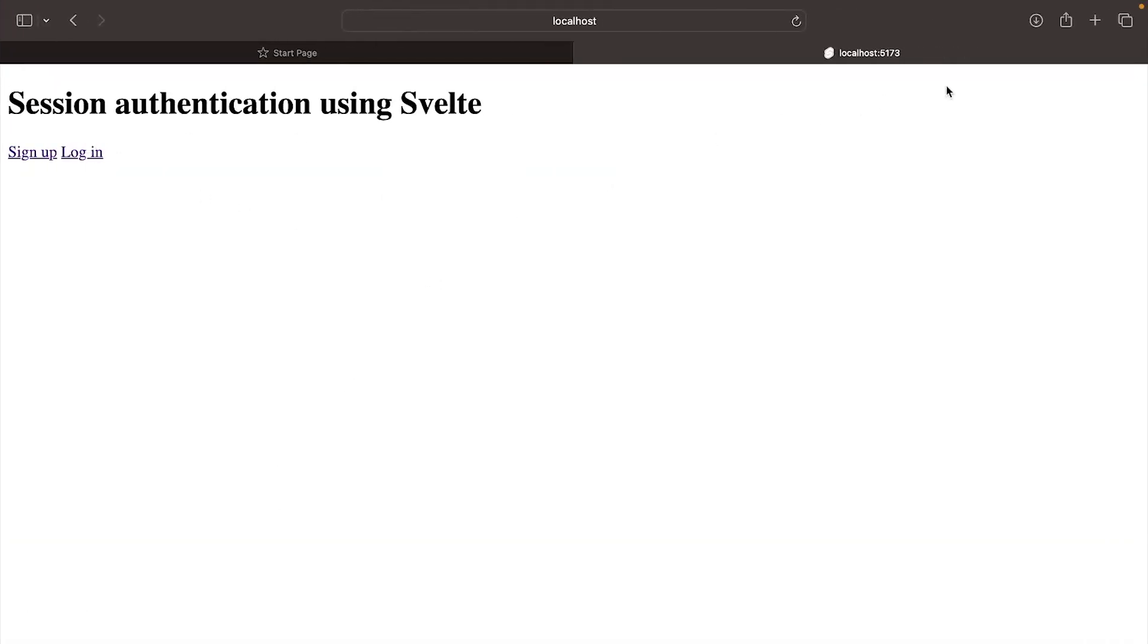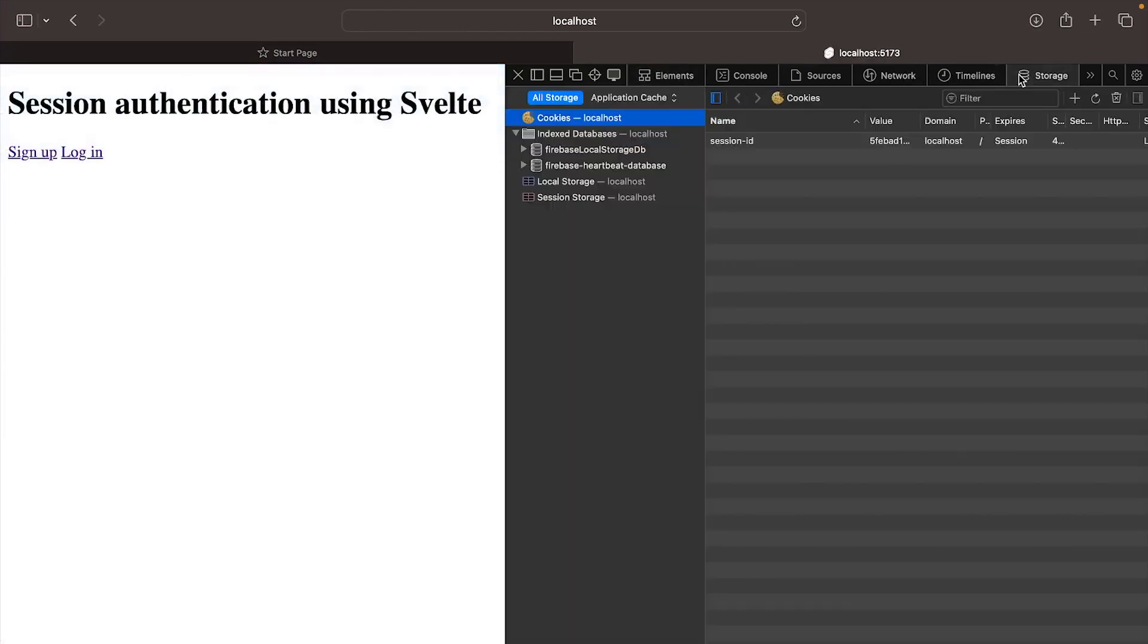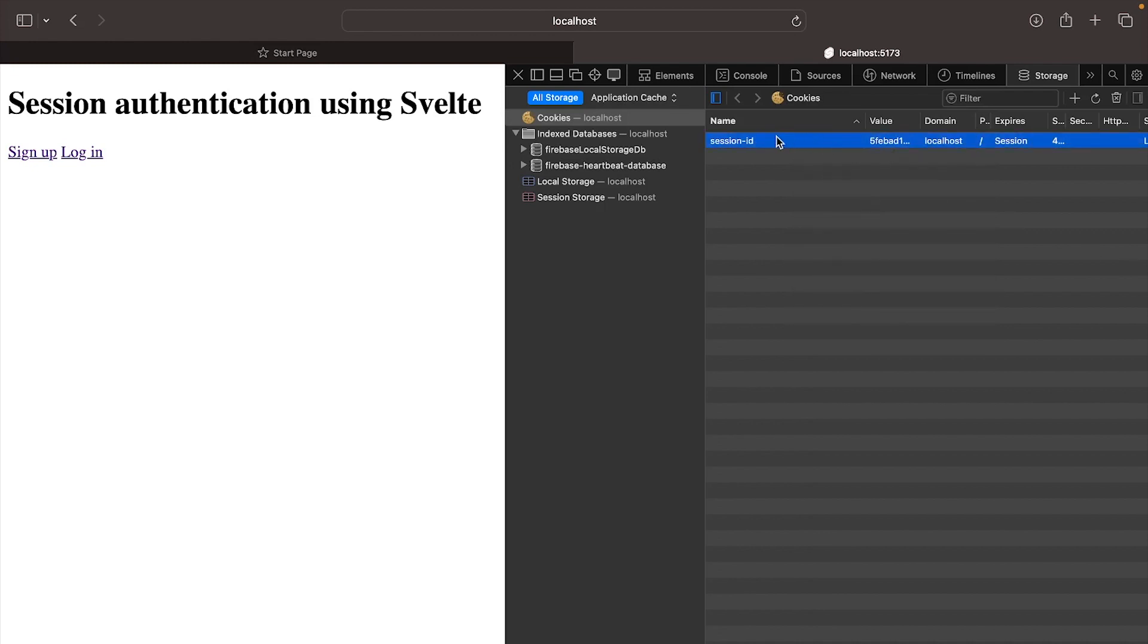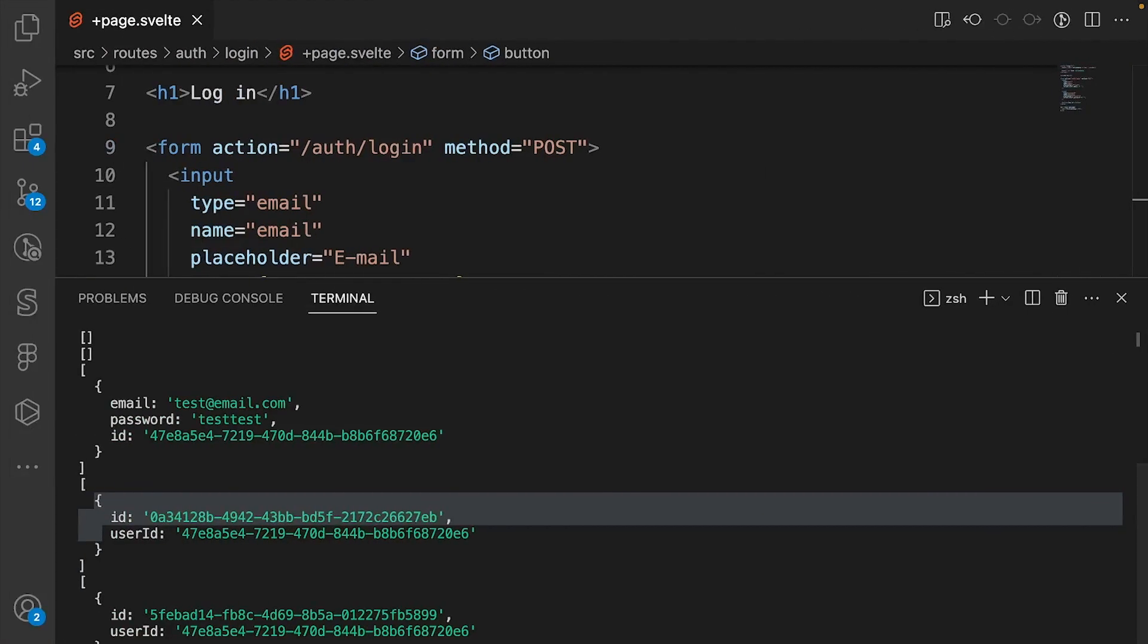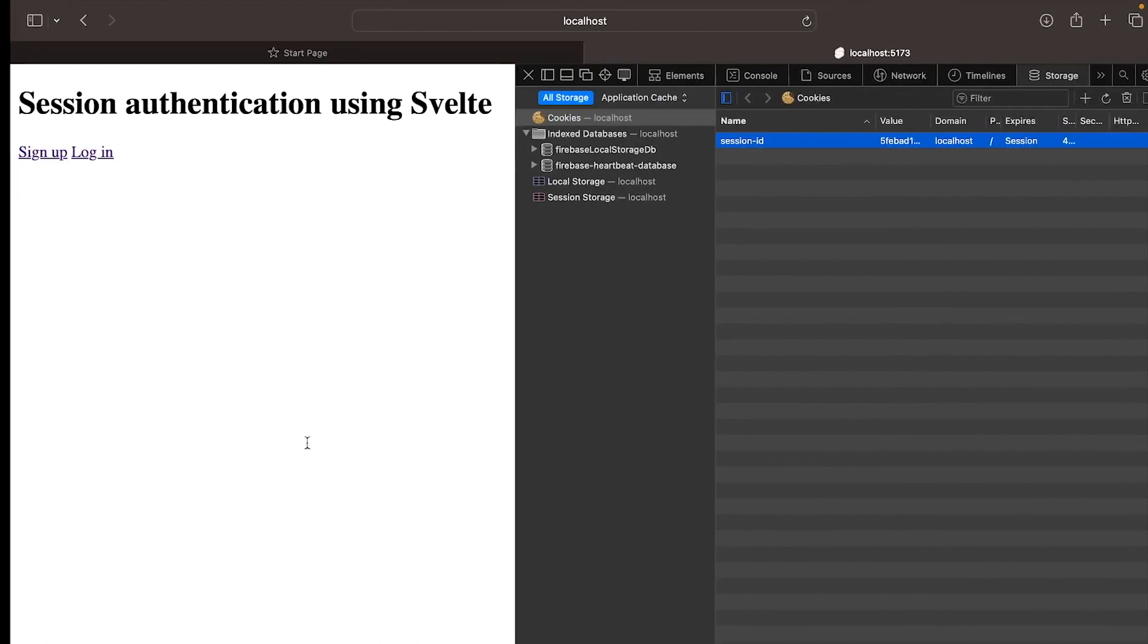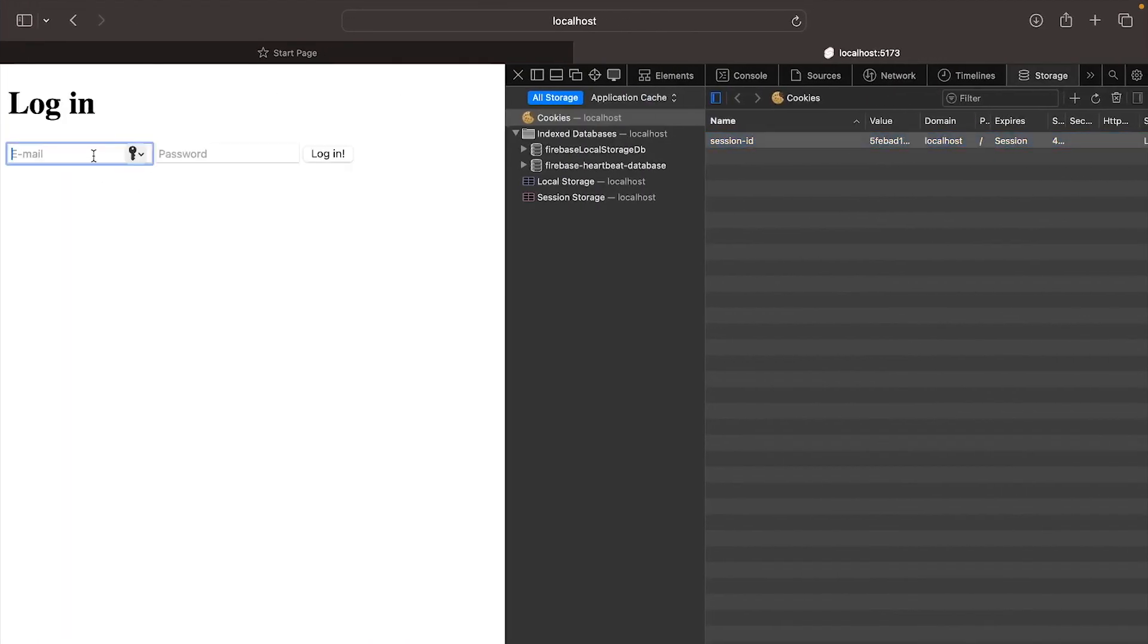If we inspect the element and go to storage cookies, you can see that our value for the session id is equal to the new id for our session. But if we login again with test@email.com testtest.